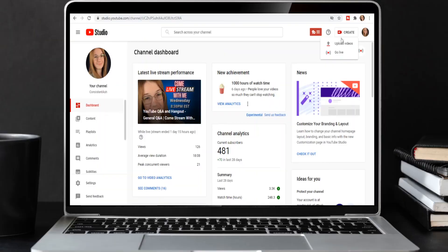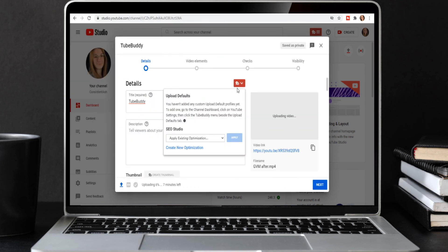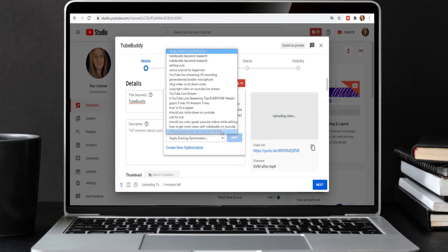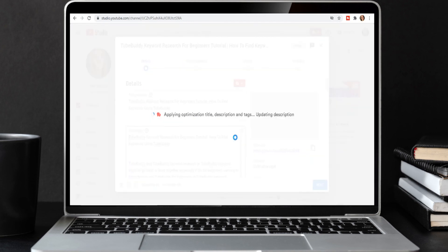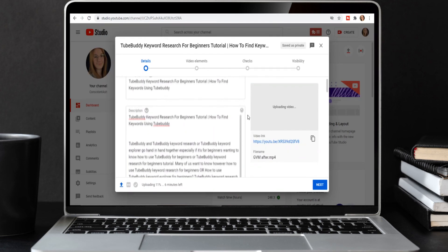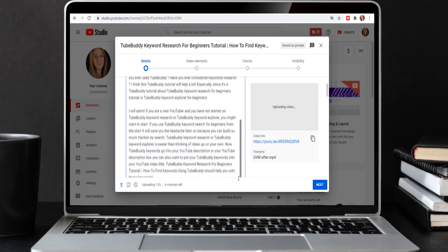TubeBuddy makes it easy to upload everything we just did to YouTube. Save where you left off by clicking "Save Draft" in the bottom right-hand corner. Then go to Google Chrome, upload your video to YouTube, and once you start uploading you'll see the red TB icon at the top. Click it, choose the Keyword Explorer project or video you were working on, click it, and it will automatically add your title, description, tags, and thumbnail to your video. Then all you have to do is upload.